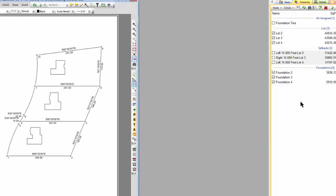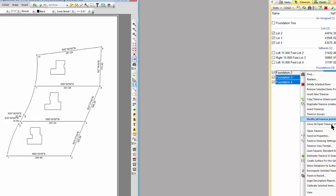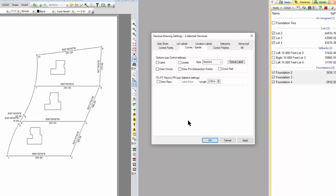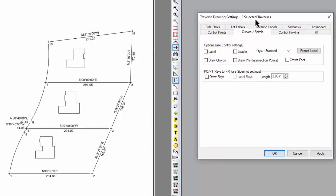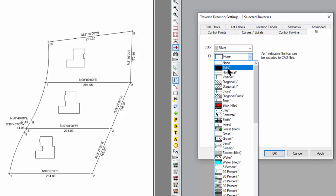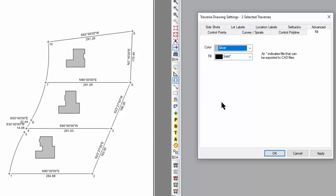Then I apply what we call Traverse Drawing Settings. I'm going to select the foundation traverses, right-click one of them, and here's Traverse Drawing Settings right in the middle of the pop-up menu. Let's open up the Traverse Drawing Settings — it tells me I have three selected traverses. I can go into a tab called Fill and say I want to do a solid fill for these. Traverse PC then changes the way those foundations appear in the drawing to match the settings.